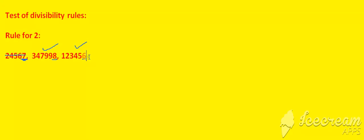Let us see another example: 34500. Whether this number is divisible by 2 or not. Obviously I can say that this number is not divisible by 2.